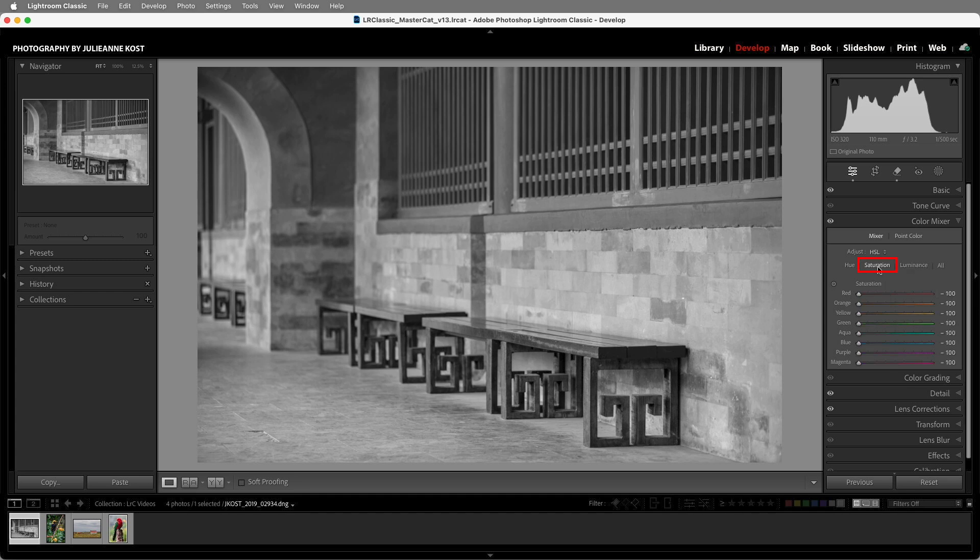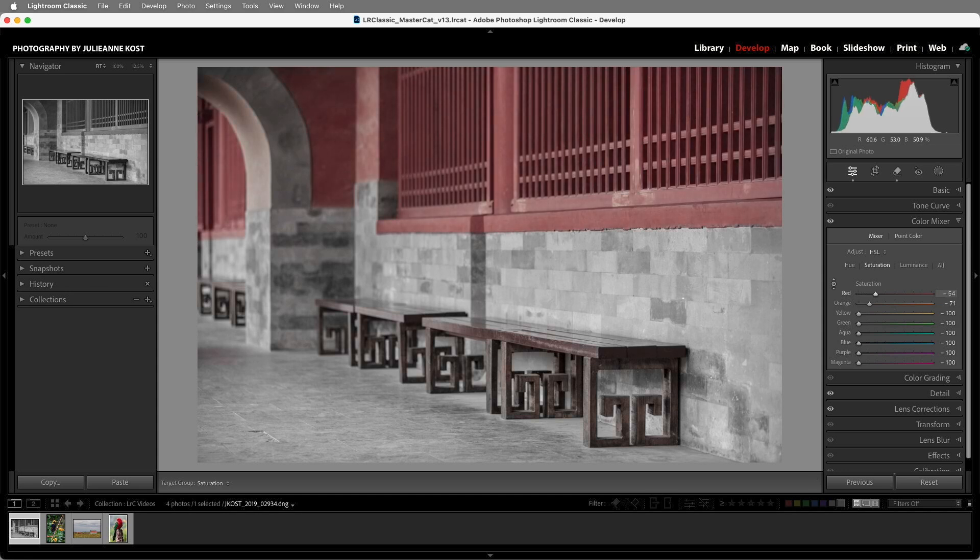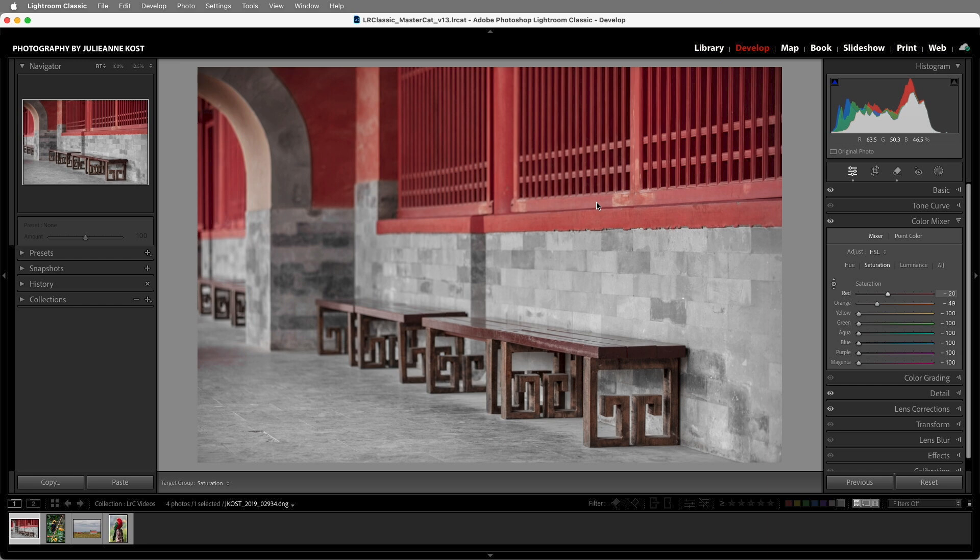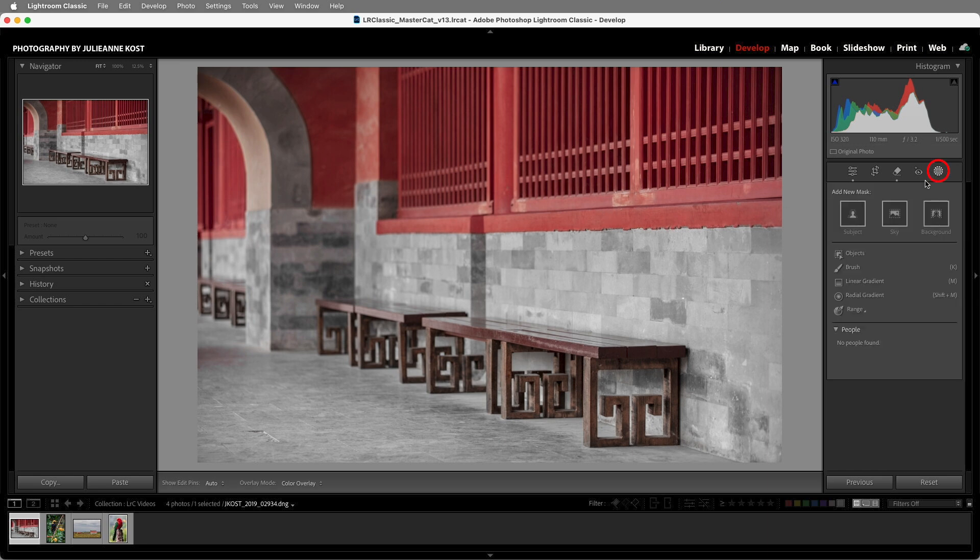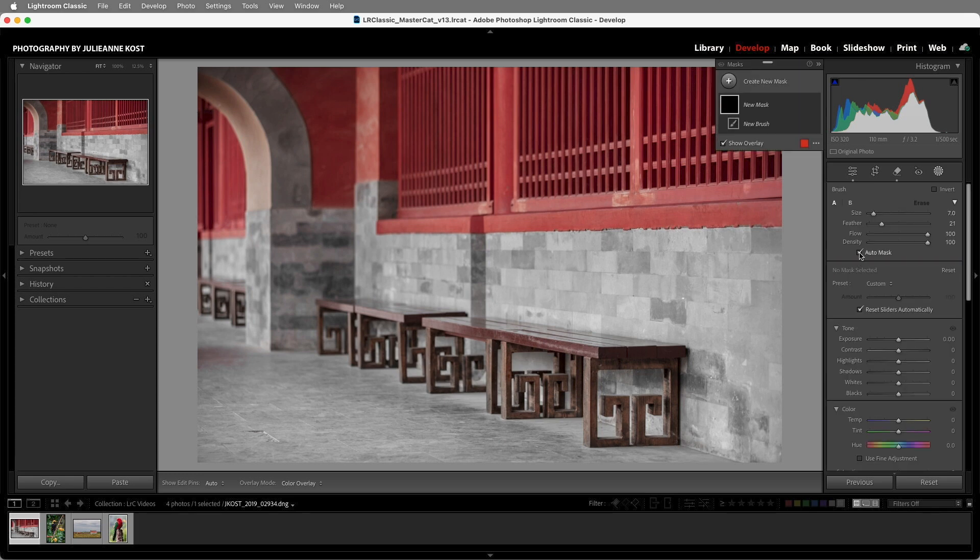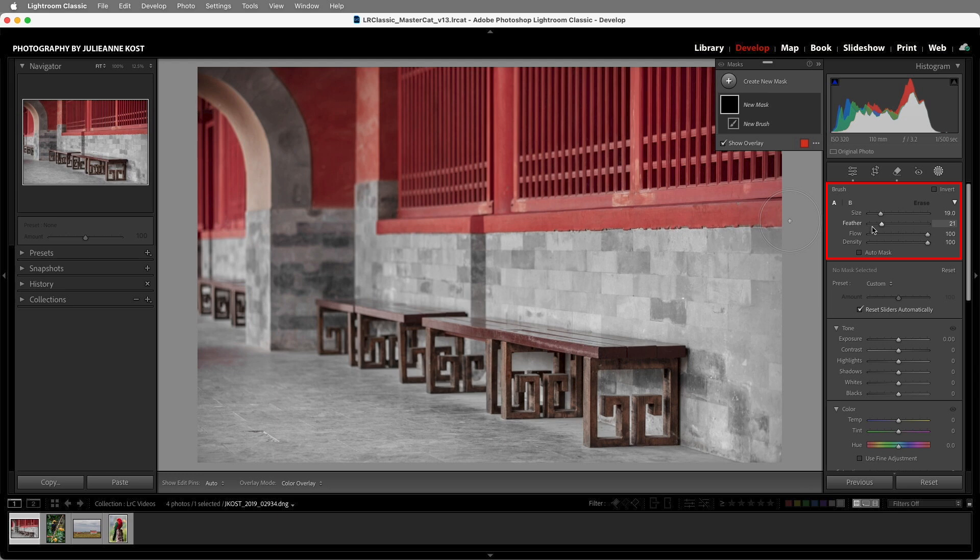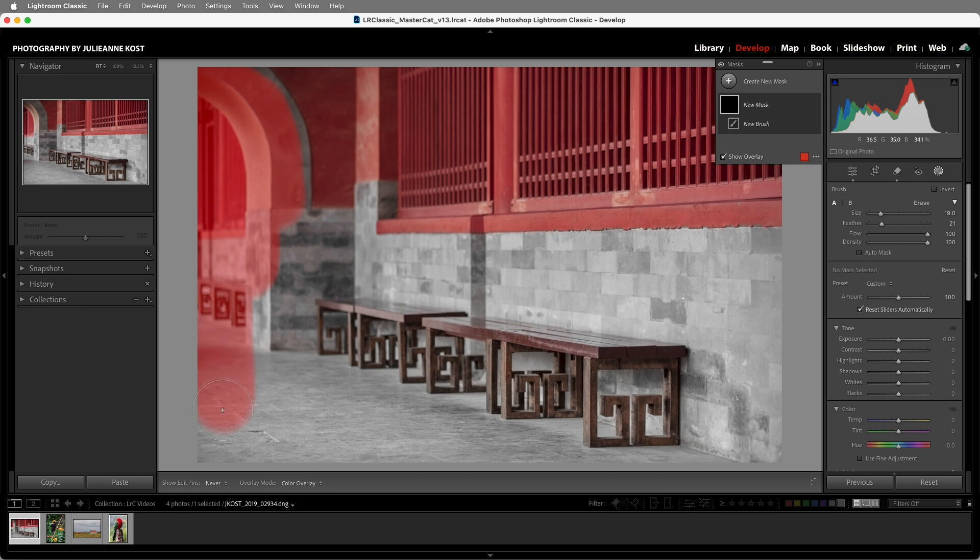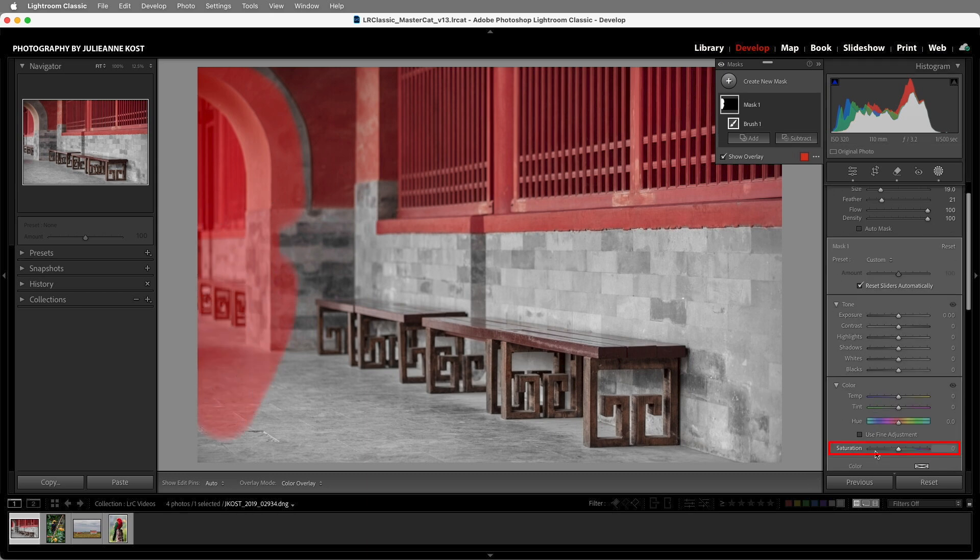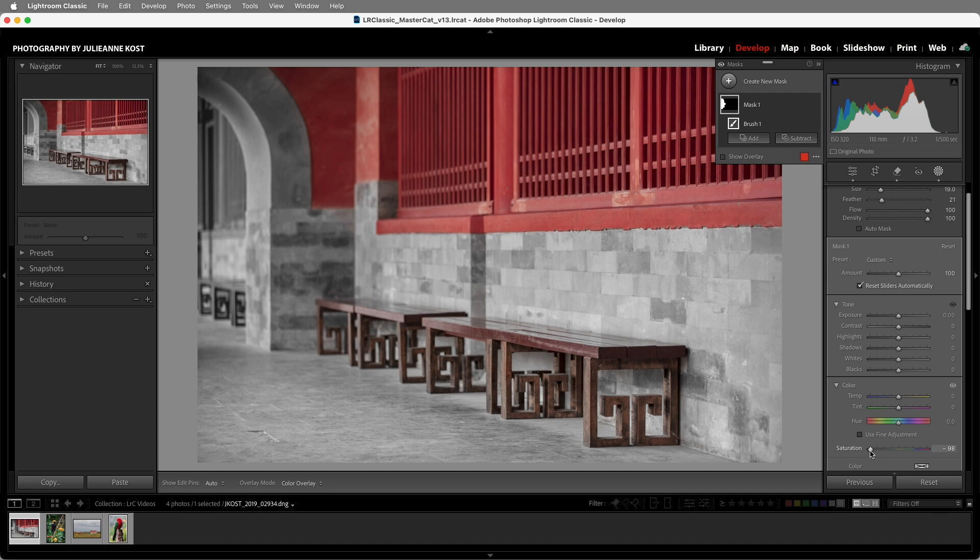I'll switch back to Saturation, select the Targeted Adjustment tool, and then click and drag in the image to bring back some of the reds and oranges, but that brings back the color in the entire image. So let's move to Masking and add a Brush Mask. I'll choose a larger brush with a small feather amount and the flow set to 100%, and then I'll paint in this area and use the Saturation slider to desaturate it. But this is a fairly simple image.